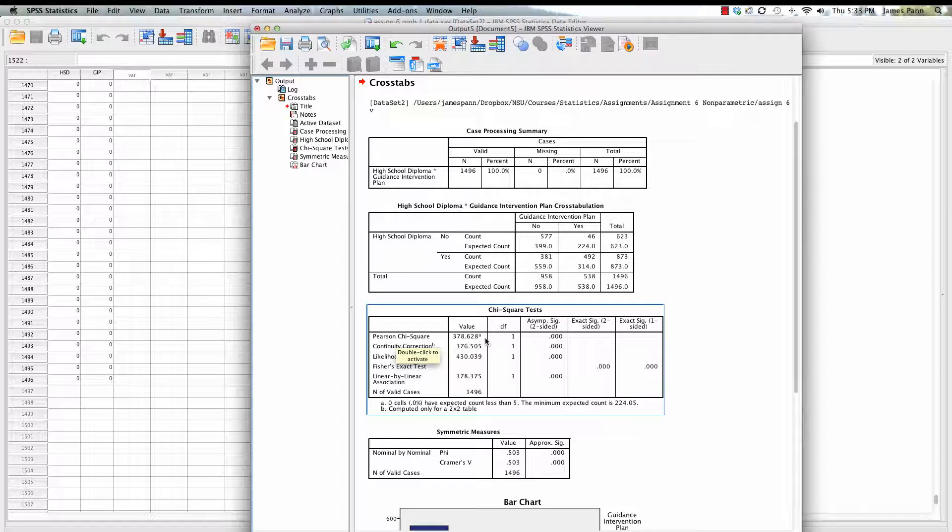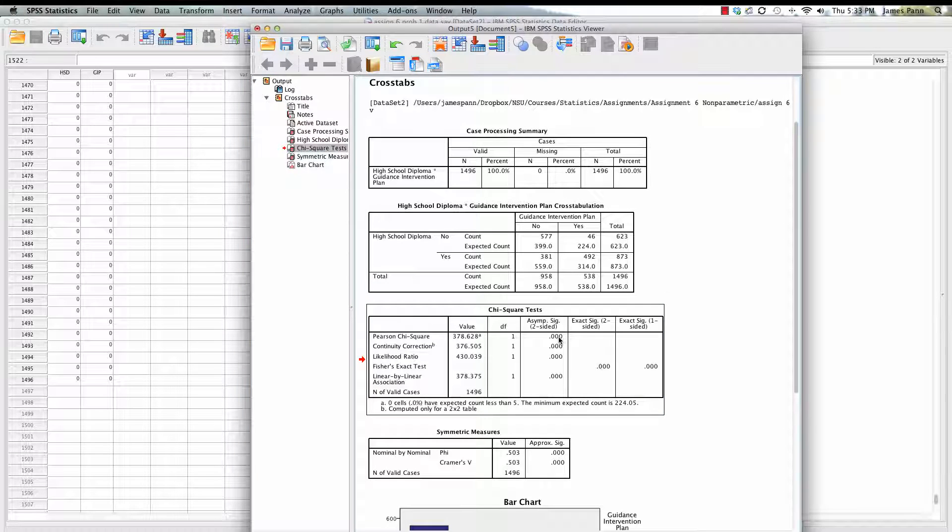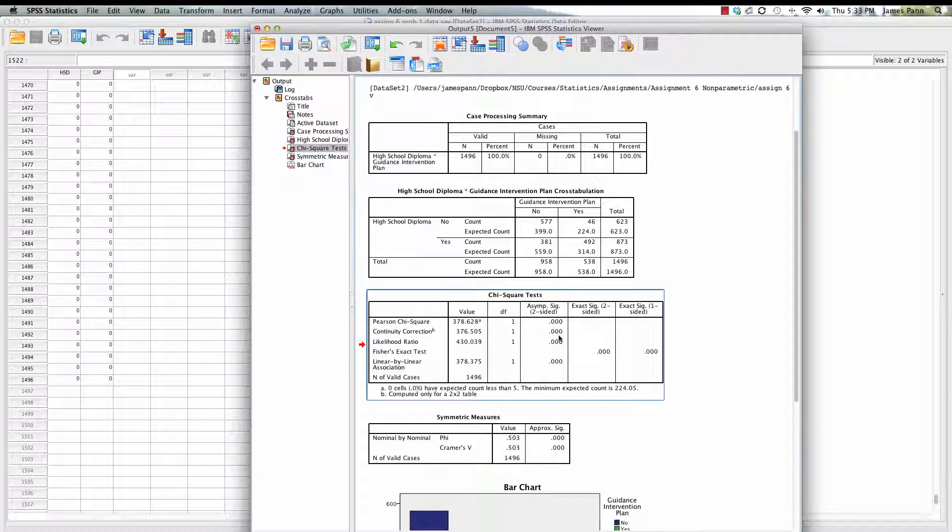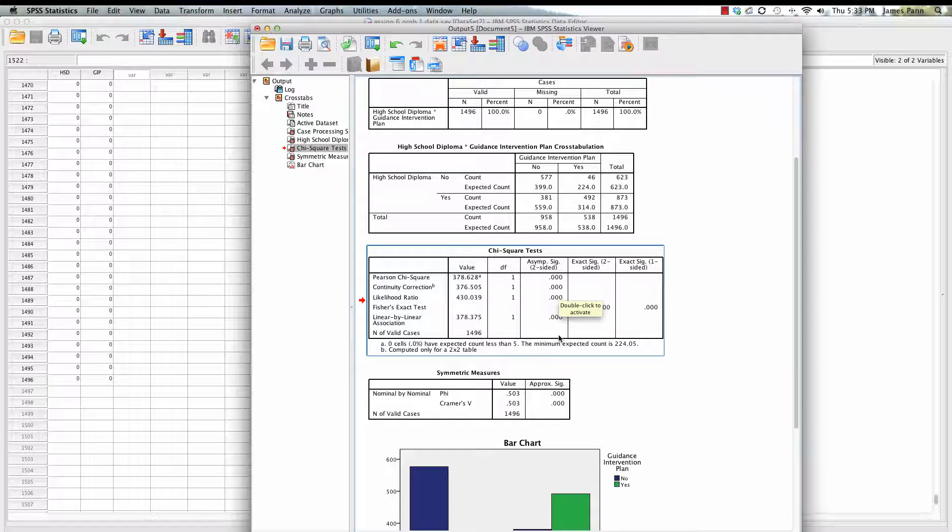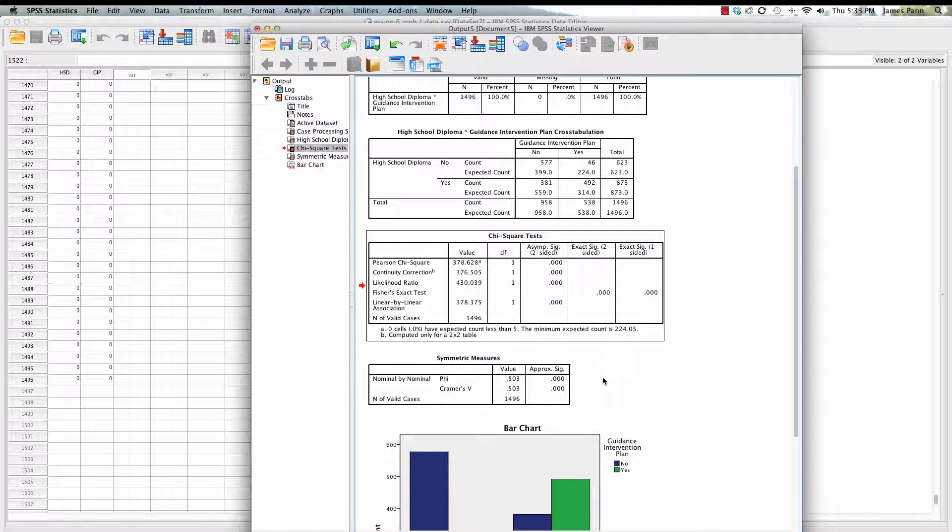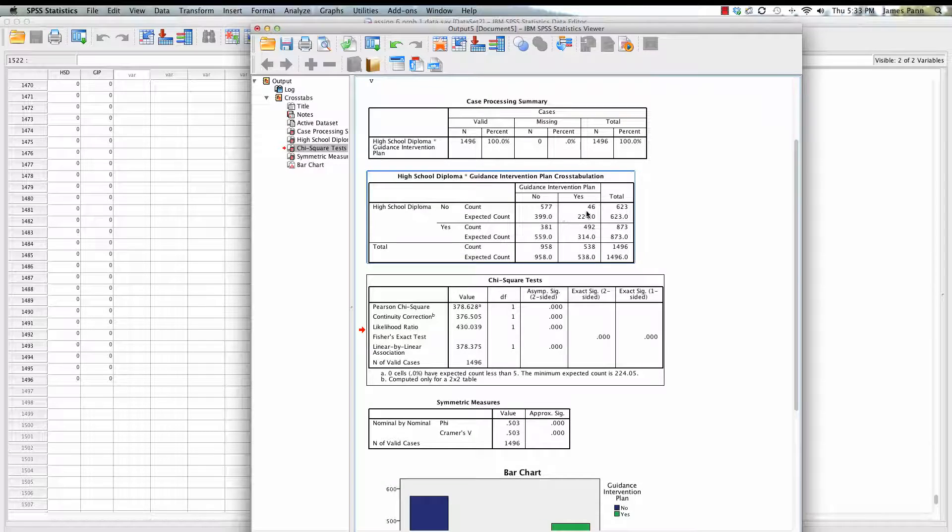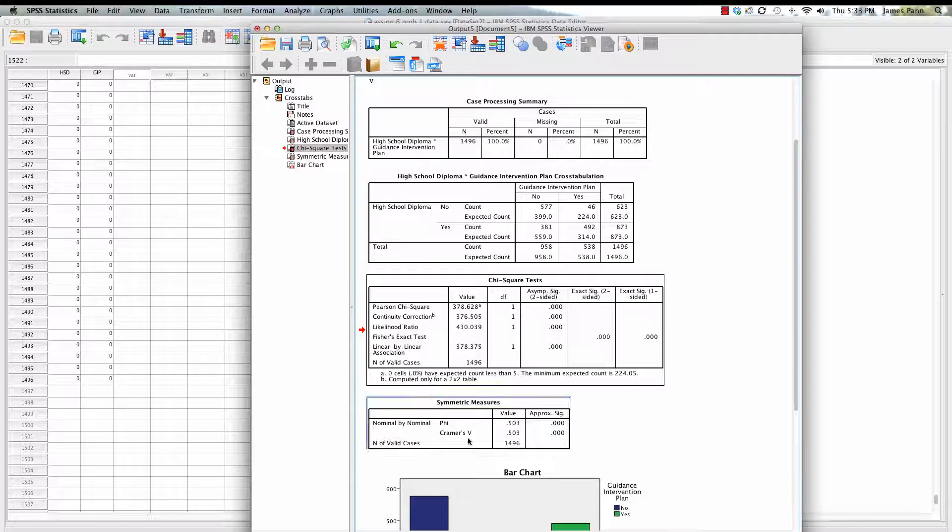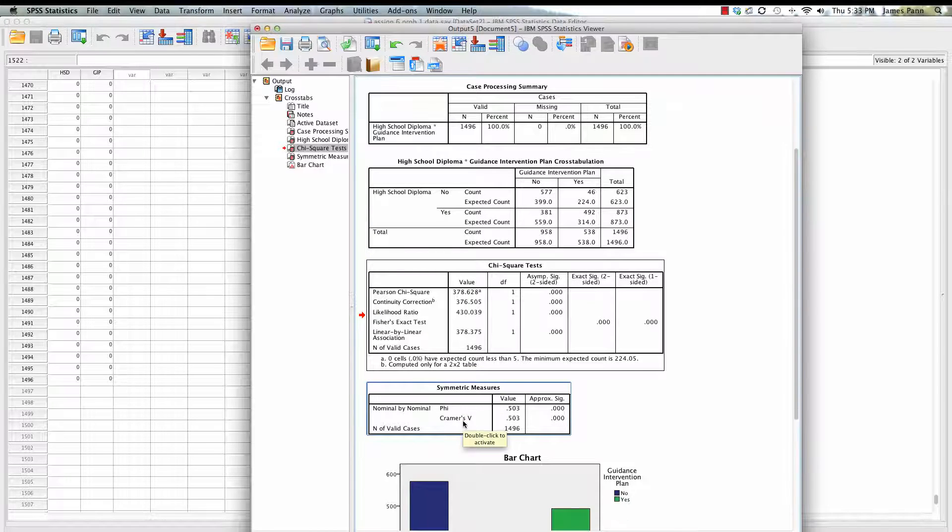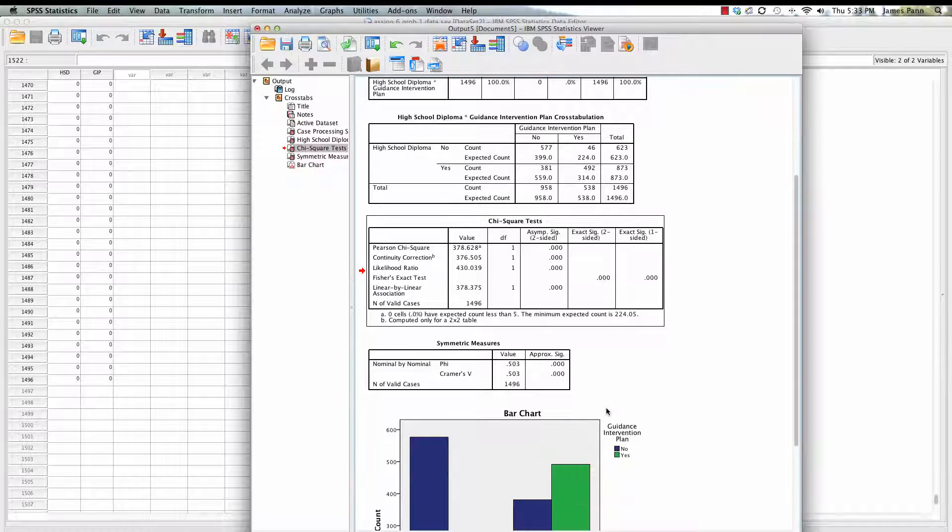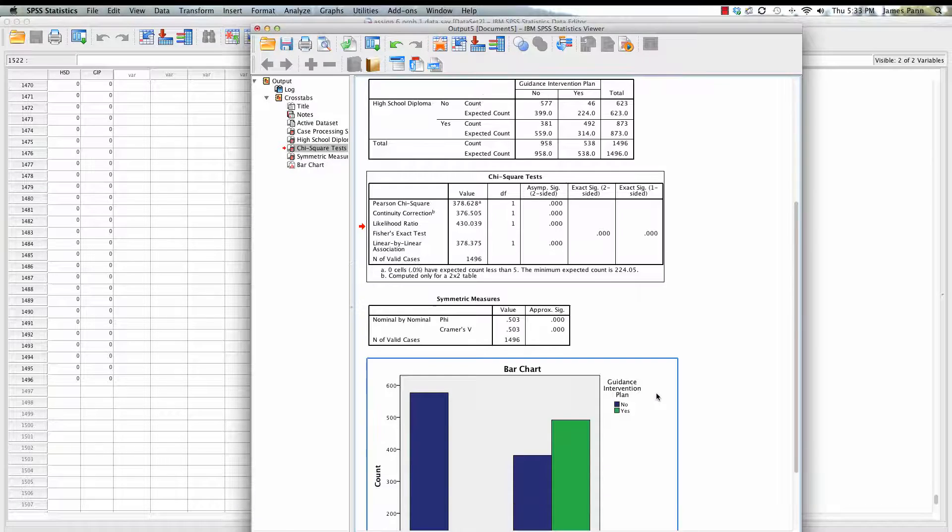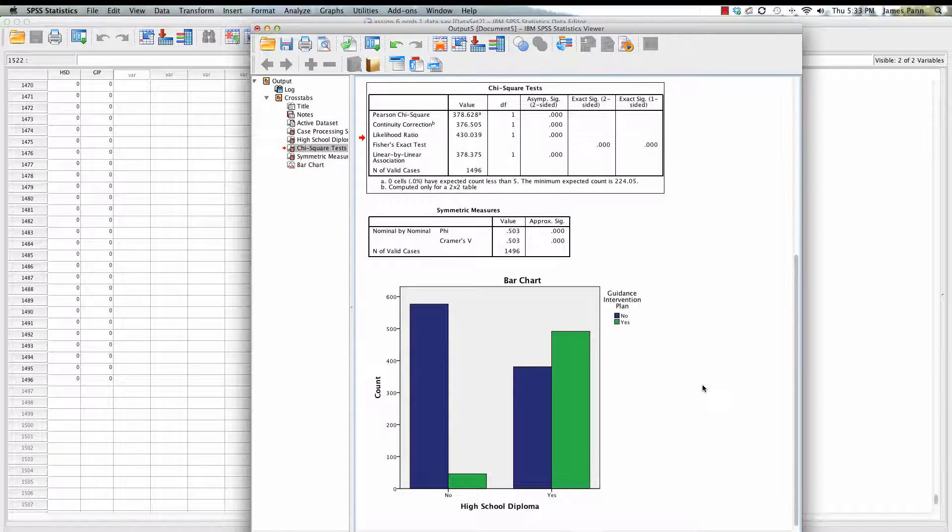The chi-square test results are also presented below that. We interpret the Pearson chi-square. There is a value there, the chi-square value, the degrees of freedom, and then we get our significance test. The significance value here is certainly less than 0.05, so we know that there is a significant difference between what was expected and what was observed. Also, if you look at phi, you can see that our value is 0.5, which gives you a sense of the level of association between these two variables.